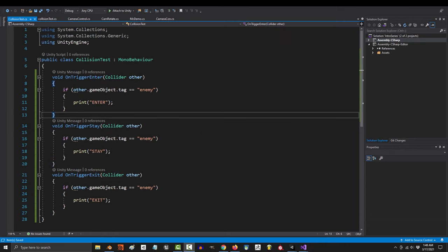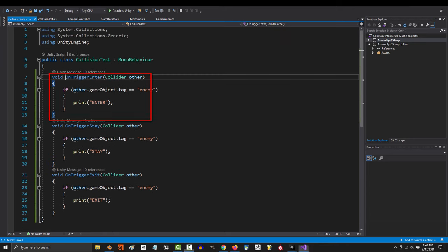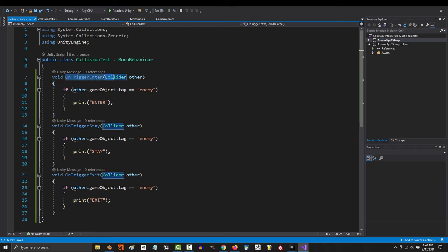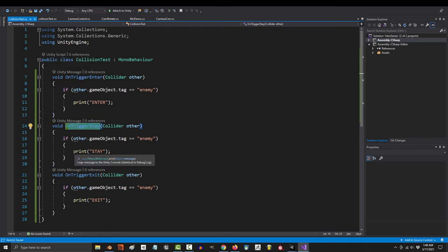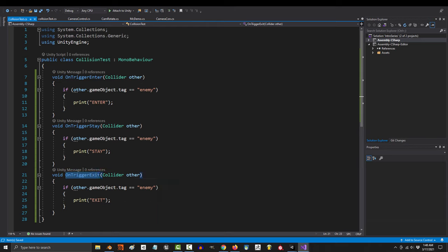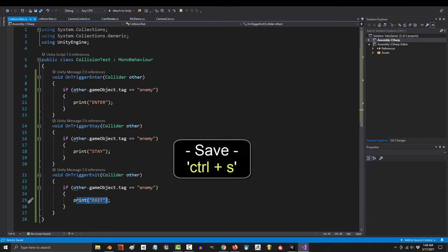Between these three collisions, trigger enter is only called on the first frame of collision. Trigger stay is called every frame of collision, and trigger exit is only called on the last frame of collision.